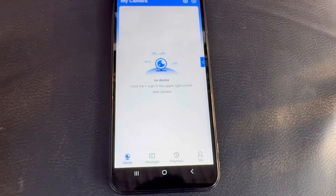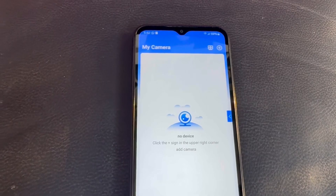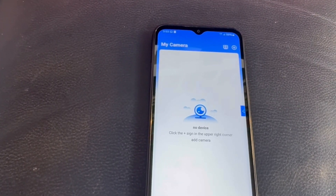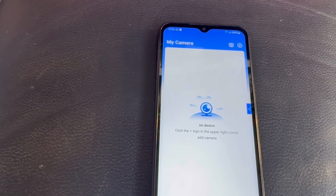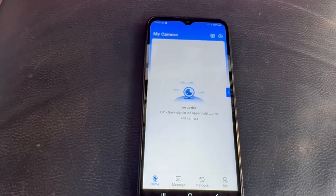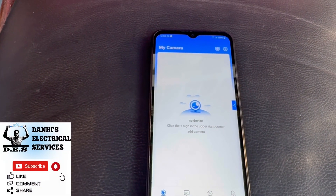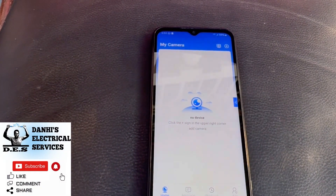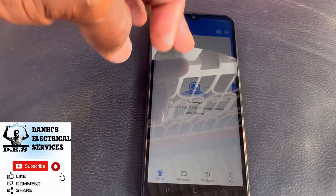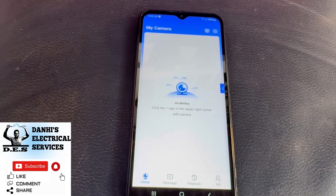So this is how you download and set up your app for your bulb camera. Be sure to watch the other video on how to add a camera to the app. This is another video brought to you by Dana's Electrical Services — for more videos like these, please feel free to subscribe to my channel. Thank you.